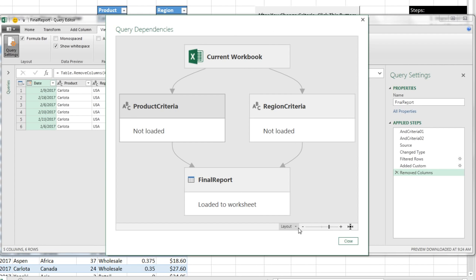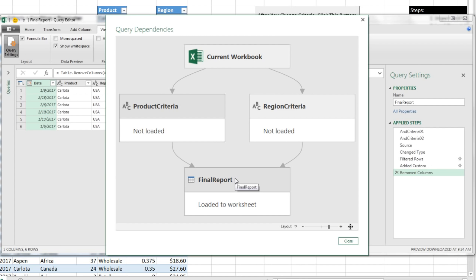You've got to be kidding me. Look at that, Current Workbook. And then there's an arrow down to our first query, our second query, and the results from these two are used in the final report. These are not loaded, and this one is loaded to the worksheet.